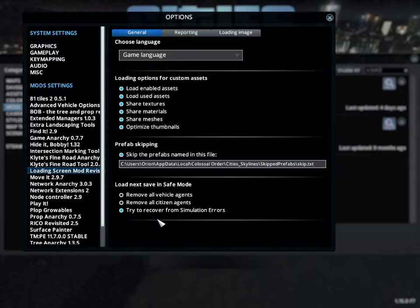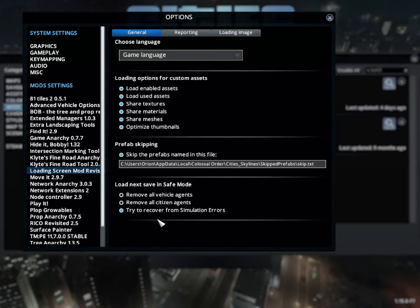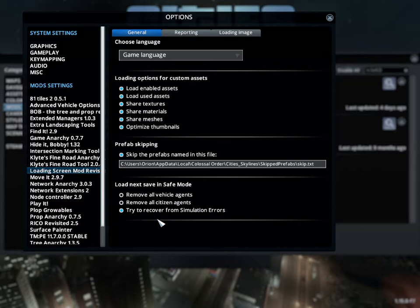And what that does is when you're loading a saved game and you have an asset missing, you have a building, any sort of asset whatsoever missing, the loading screen will go through. It sees that it's missing. If it's enabled and it's on your system, it'll go ahead and put it into the game itself. It'll turn it on and put it into the game.